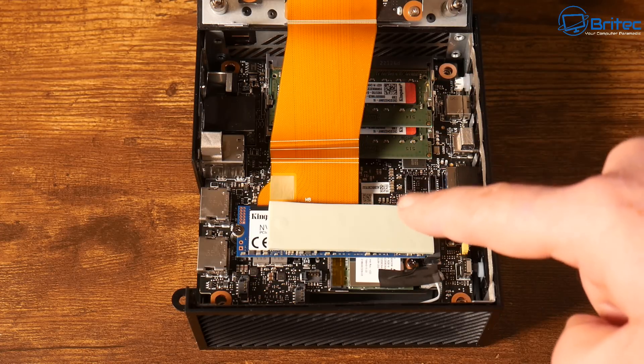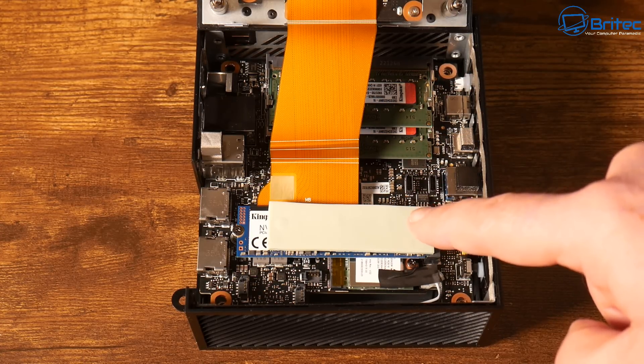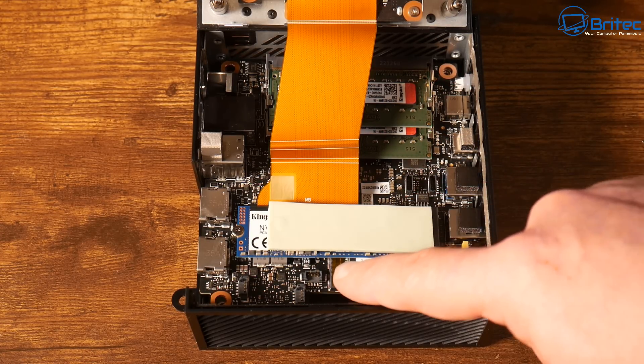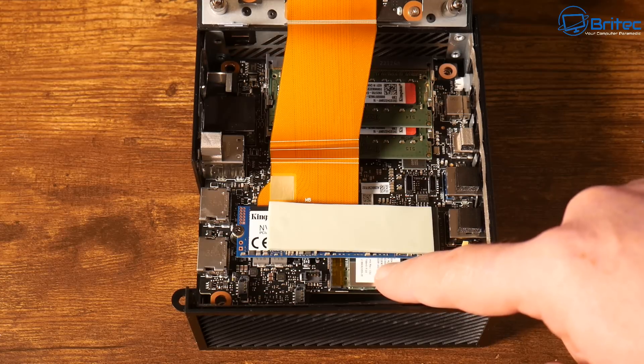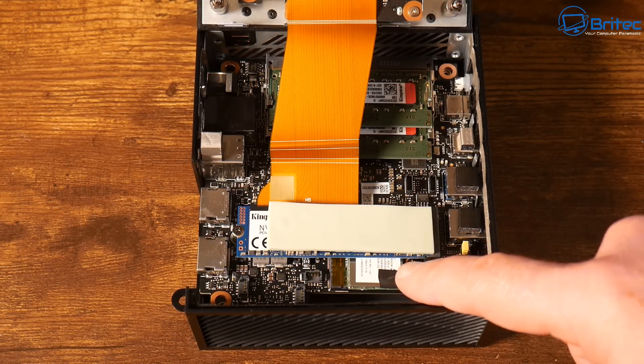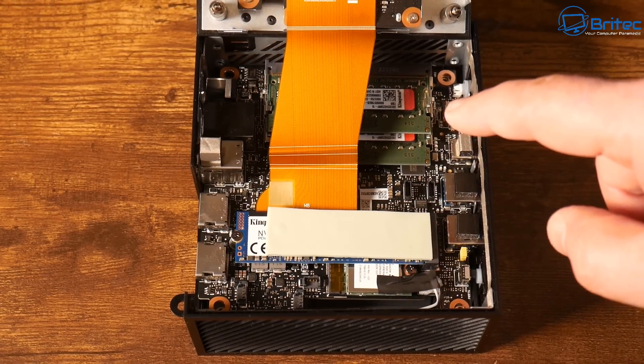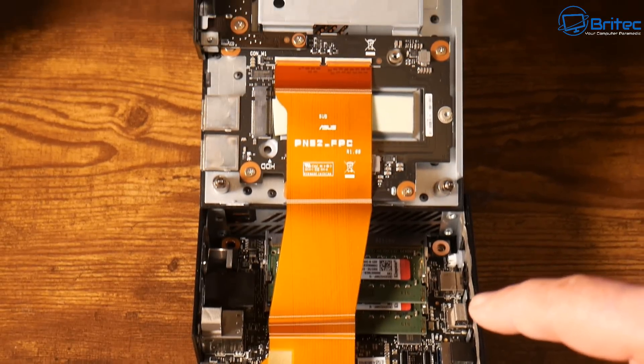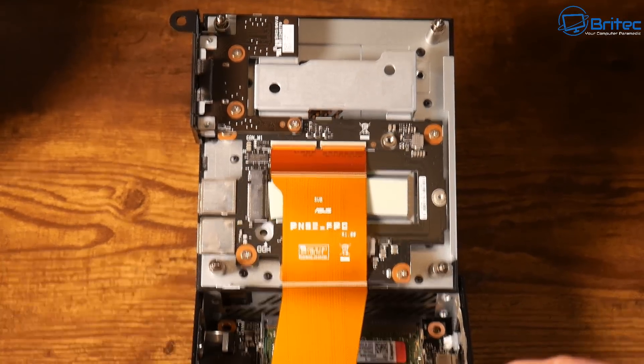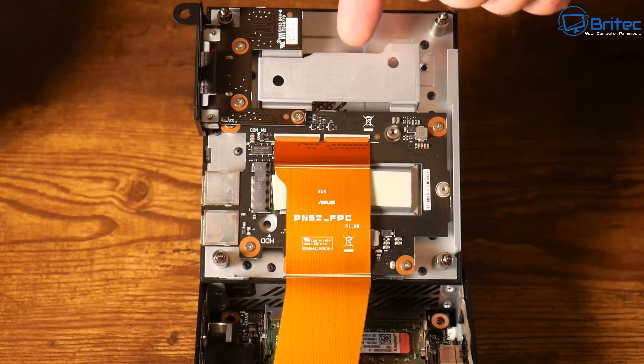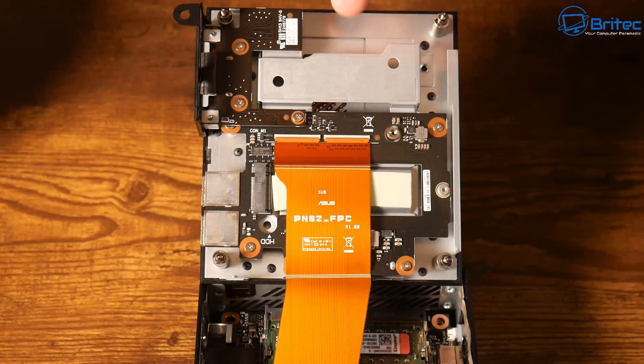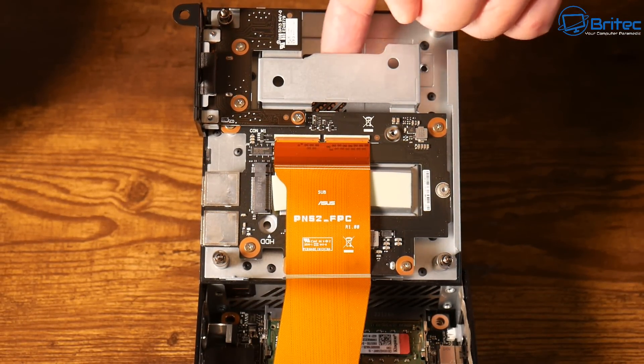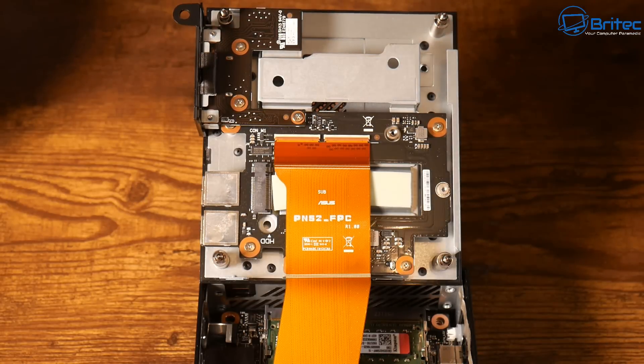Here we have our Kingston one terabyte NVMe drive here and we also have our WiFi card right there, you can see it. Really decent specs on this one. It does have an ASUS motherboard on here as well. We have another M.2 slot here and this is where your SSD is going to go and it will slot inside here. You can have a two terabyte SSD in here as well.